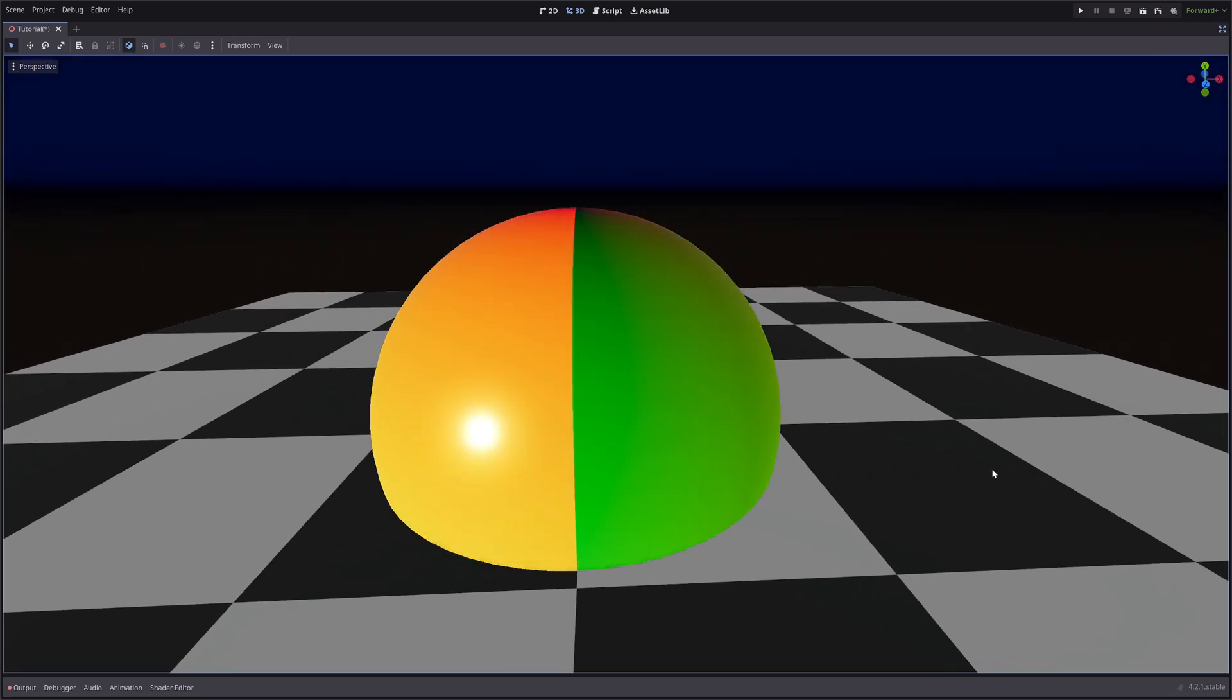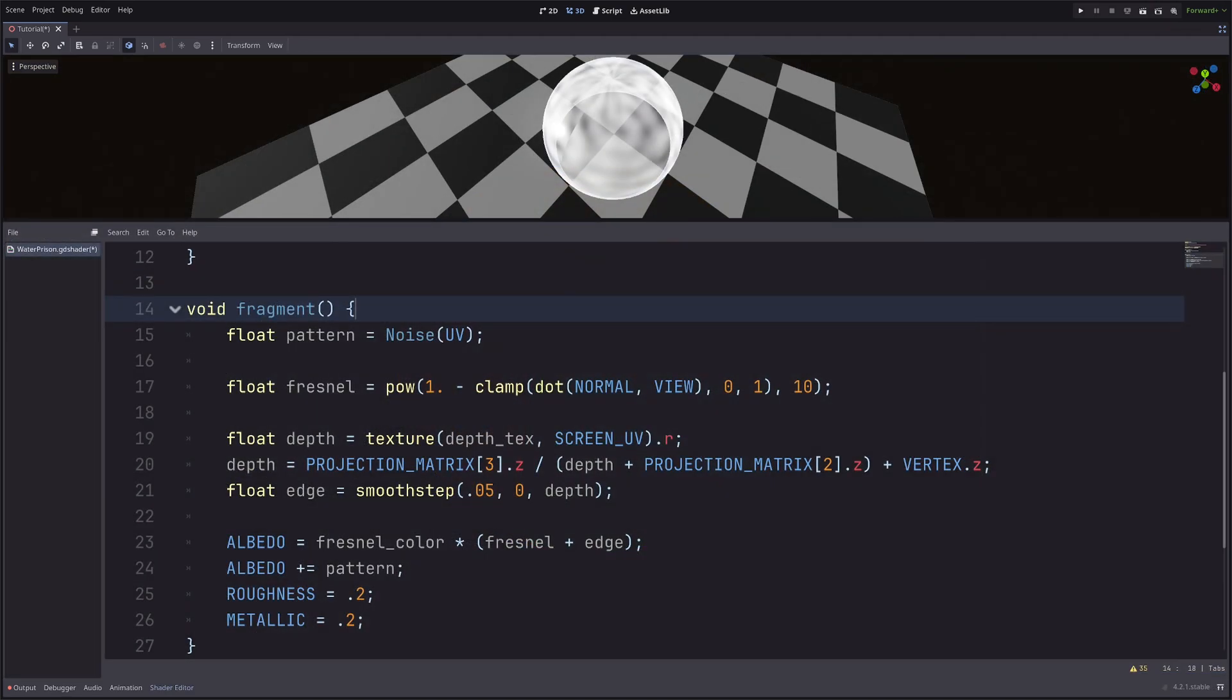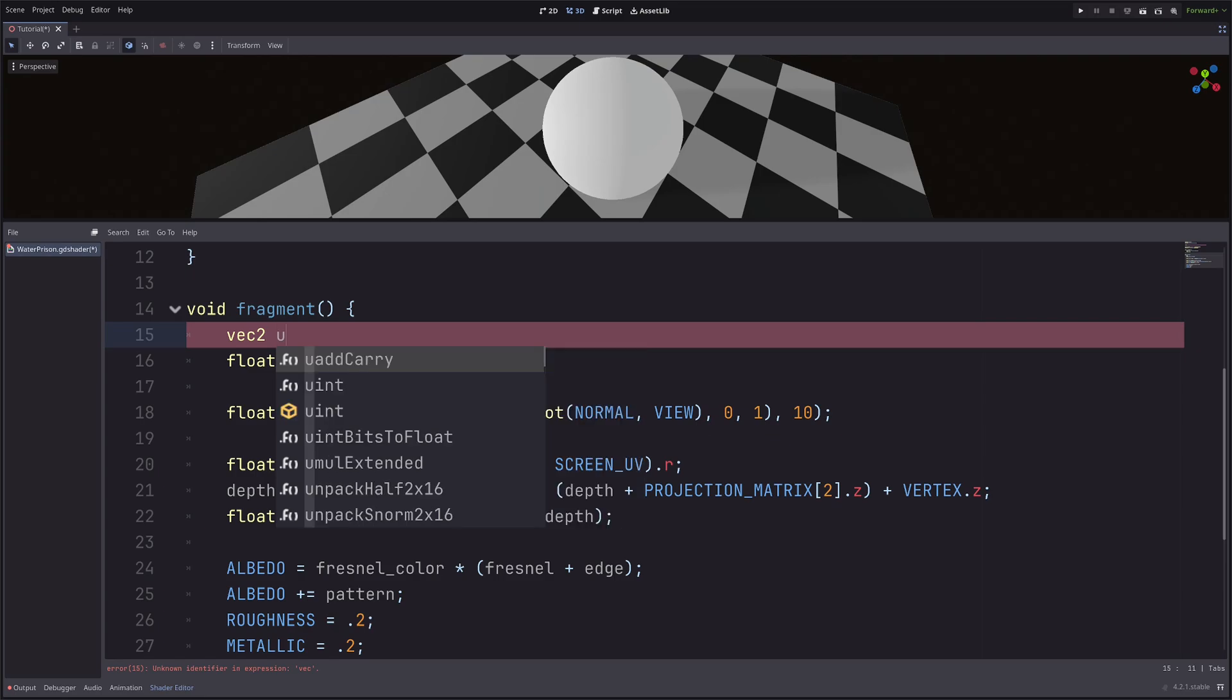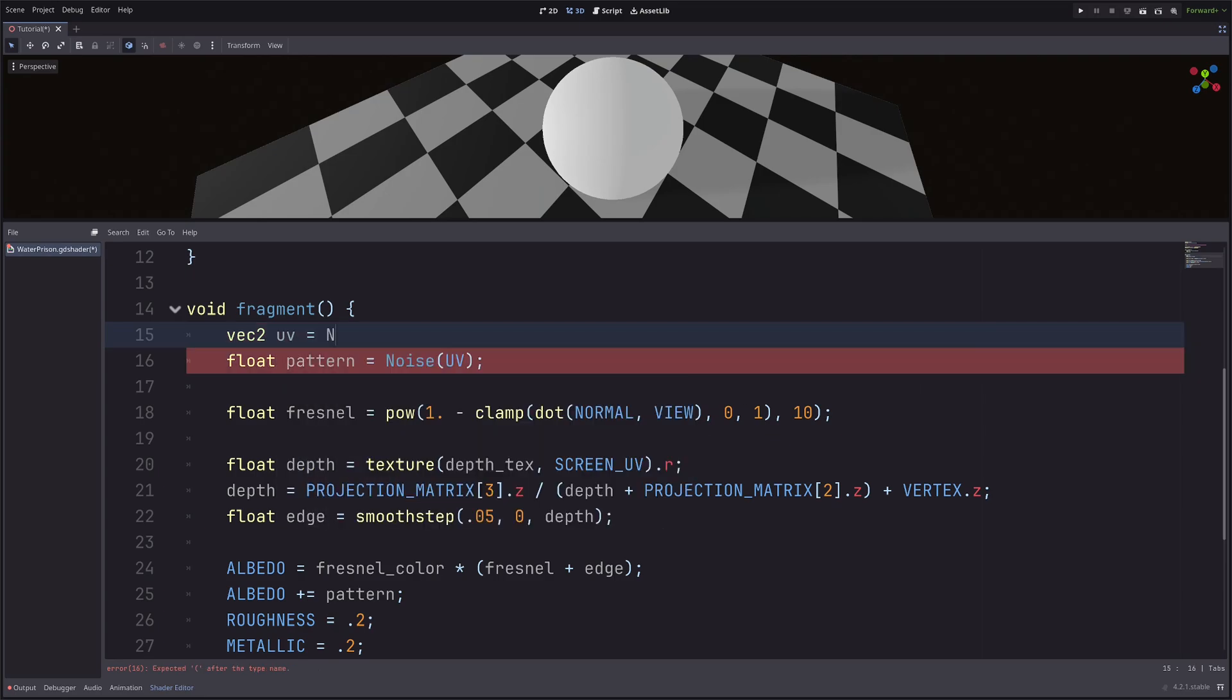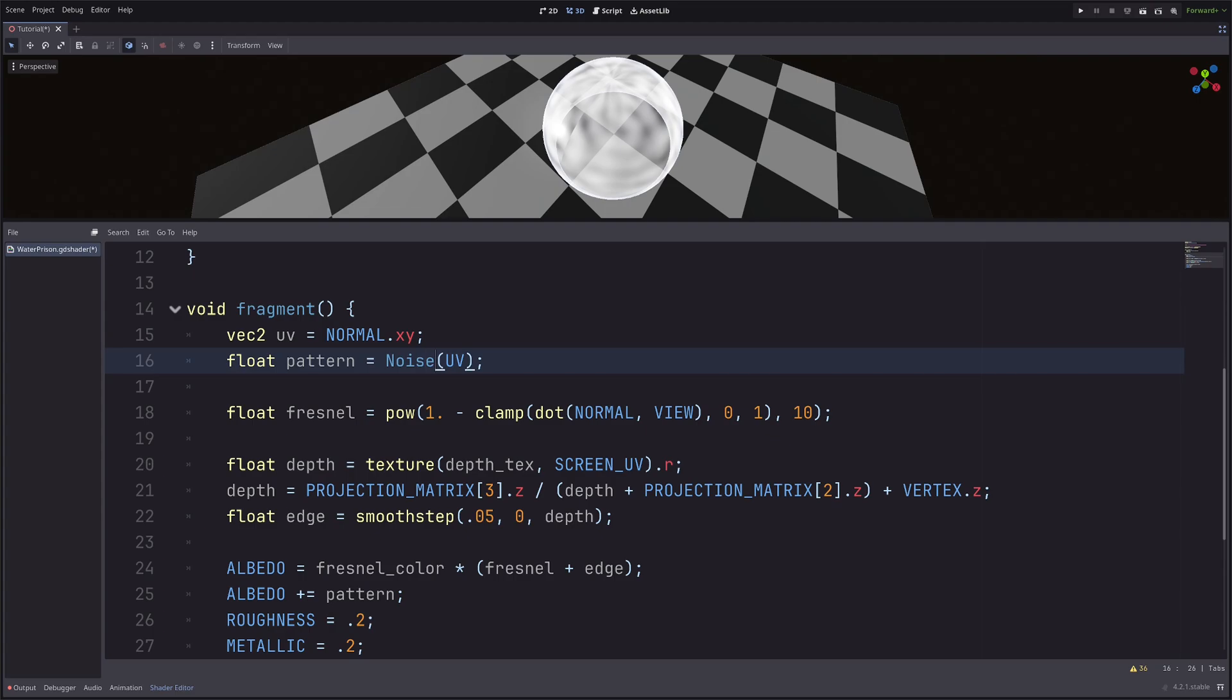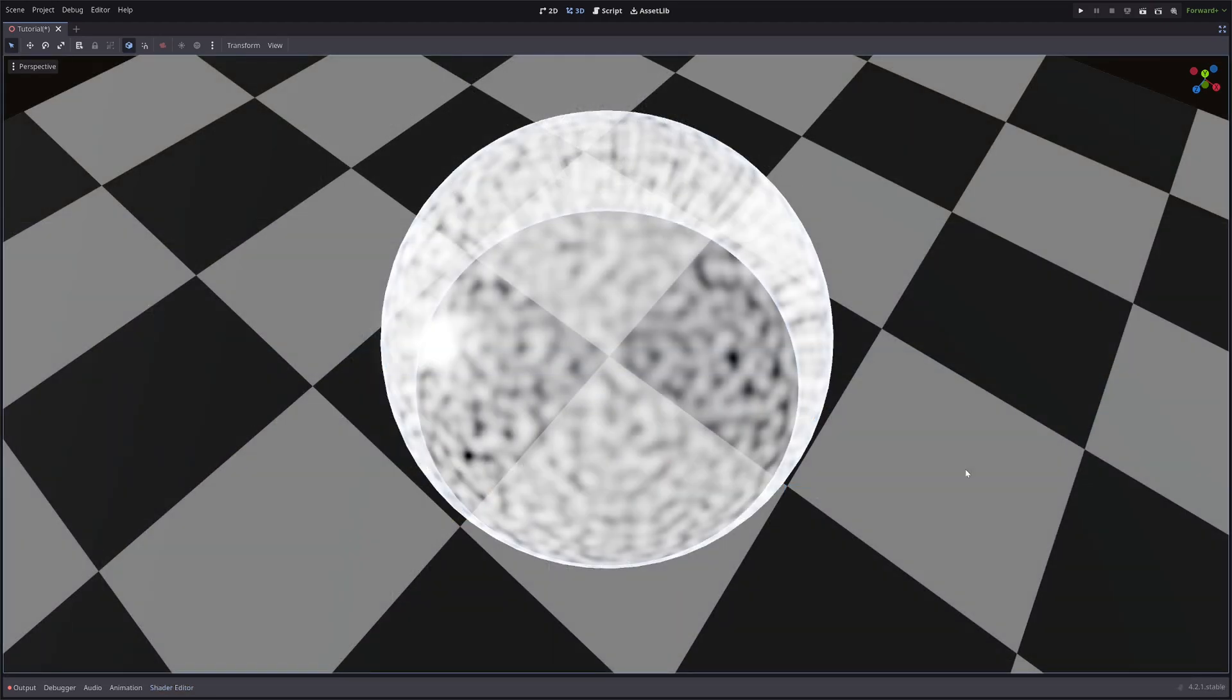The reason is, my sphere's UVs are like this. So I cannot use the default UV. I need to calculate the UVs, and I can do that using normals. So simply, vec2 UV equals NORMAL dot xy, and use that UV here. Now the seam is gone.